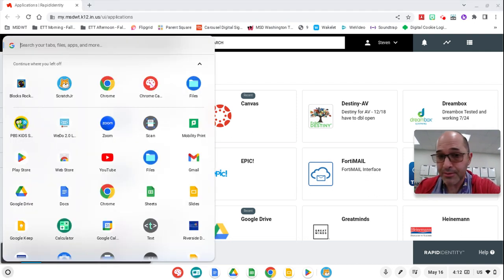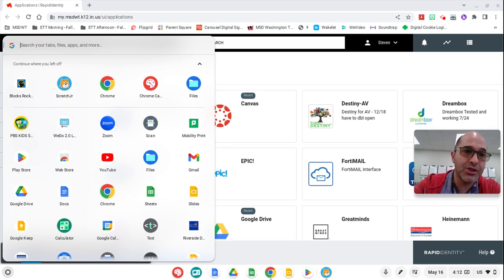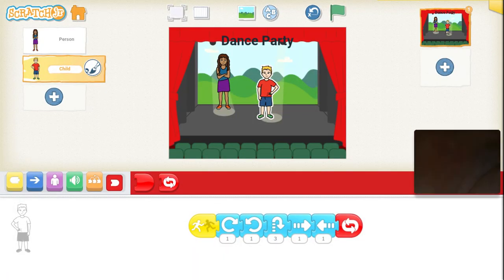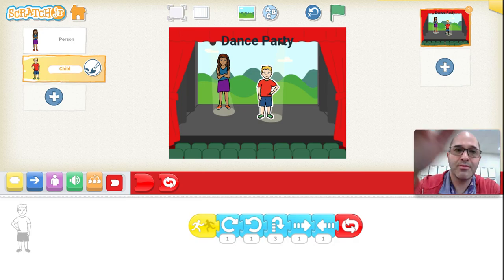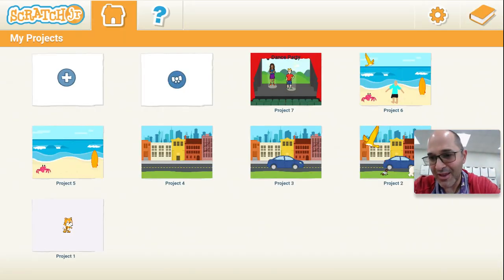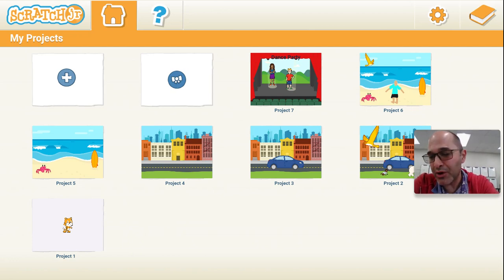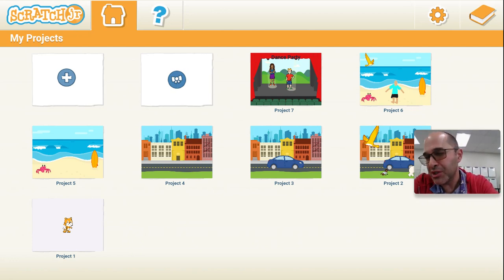First, we'll go to the apps, and we're going to launch Scratch Jr. Not doing a dance party today, sorry. But instead, we're going to learn messages — color messages.